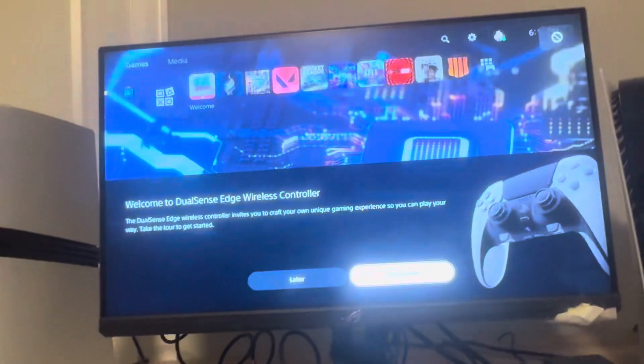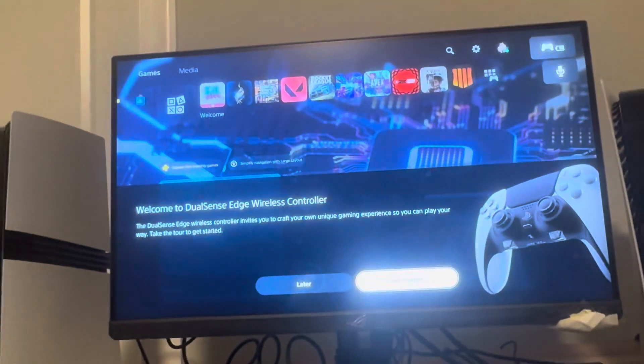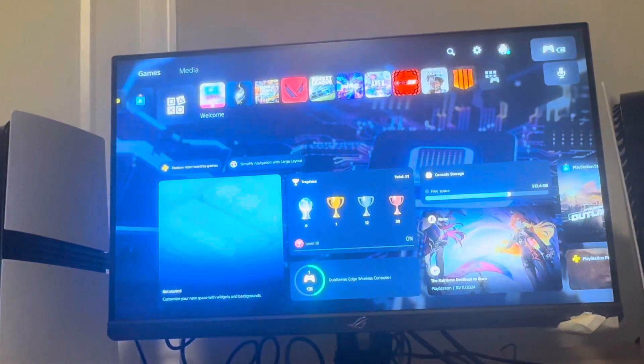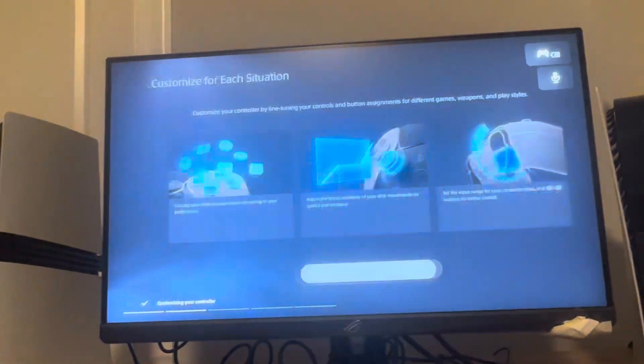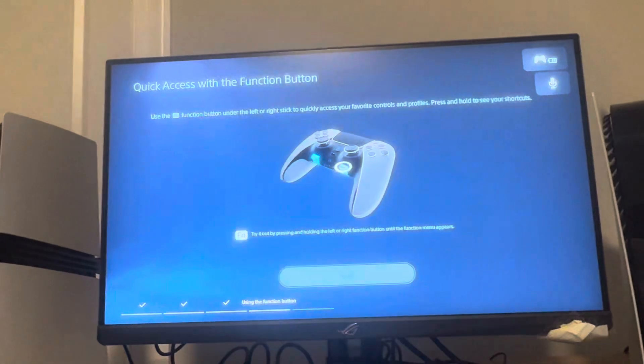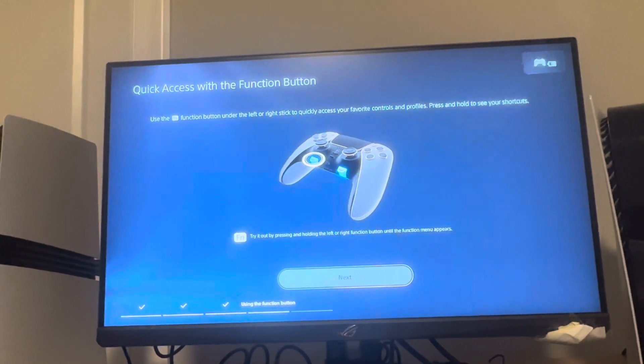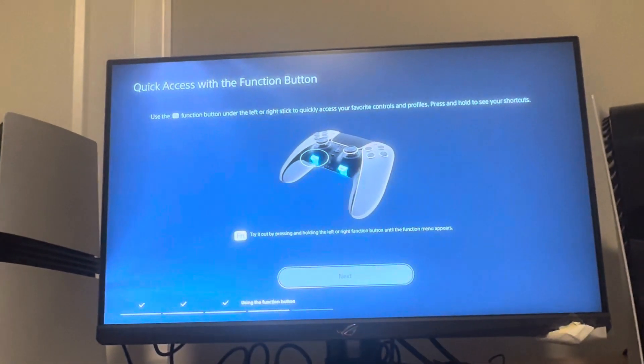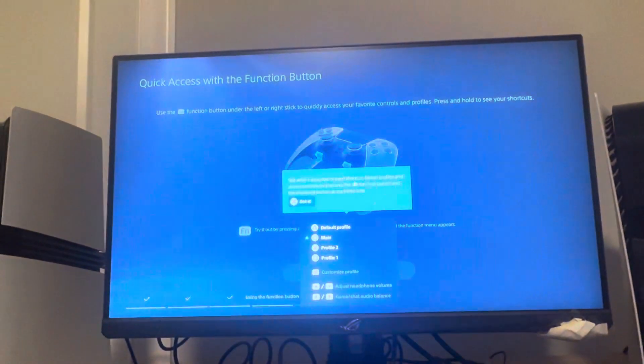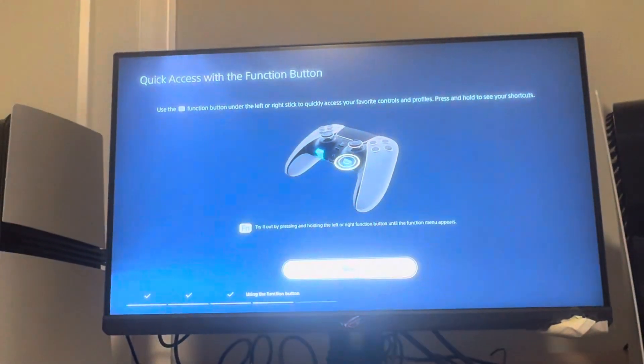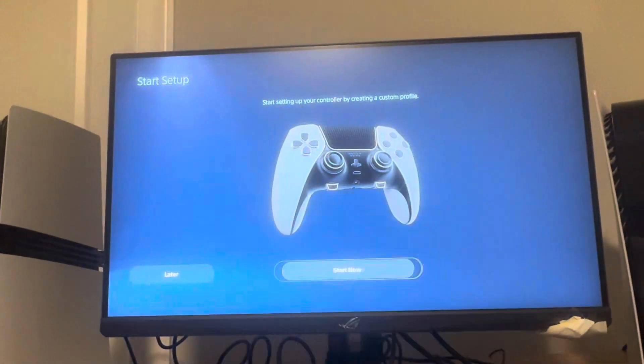What is up guys, it's your boy Wavy. In today's video I'm going to be showing you how to fix locked games on the new PS5 Pro. Sorry about this, let me just go through this.